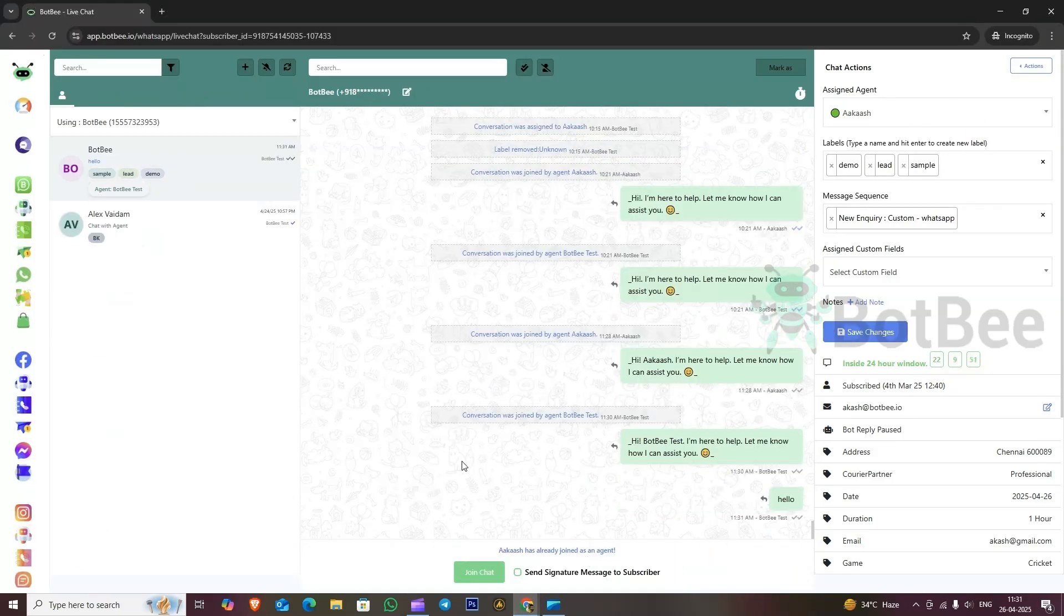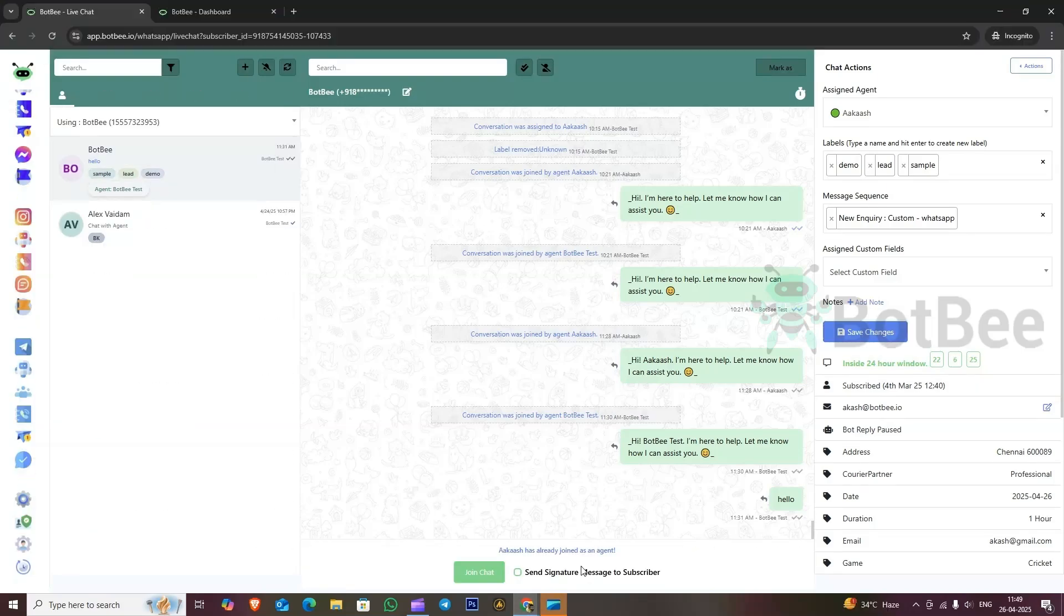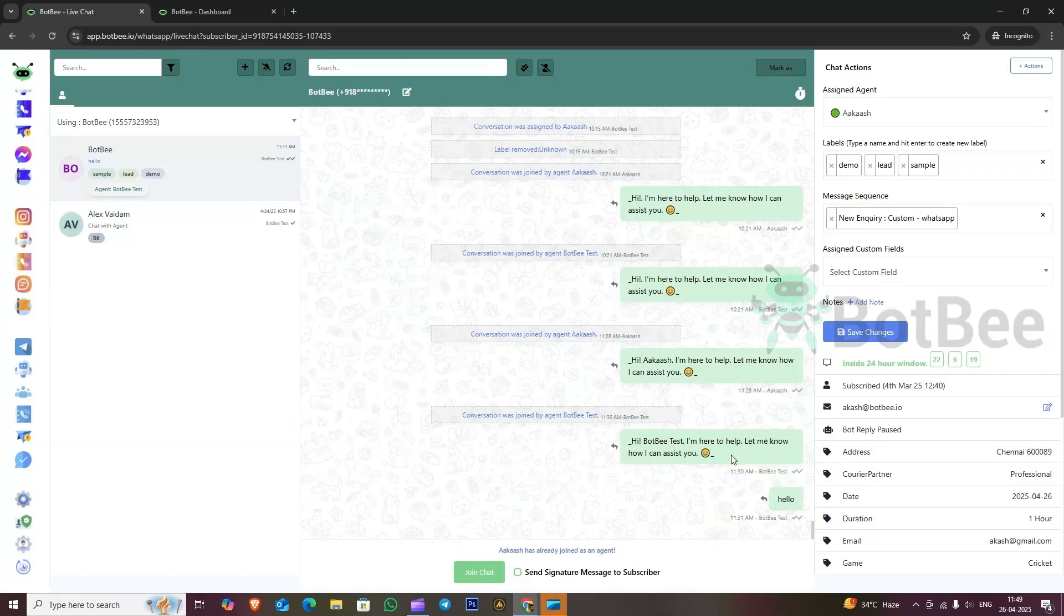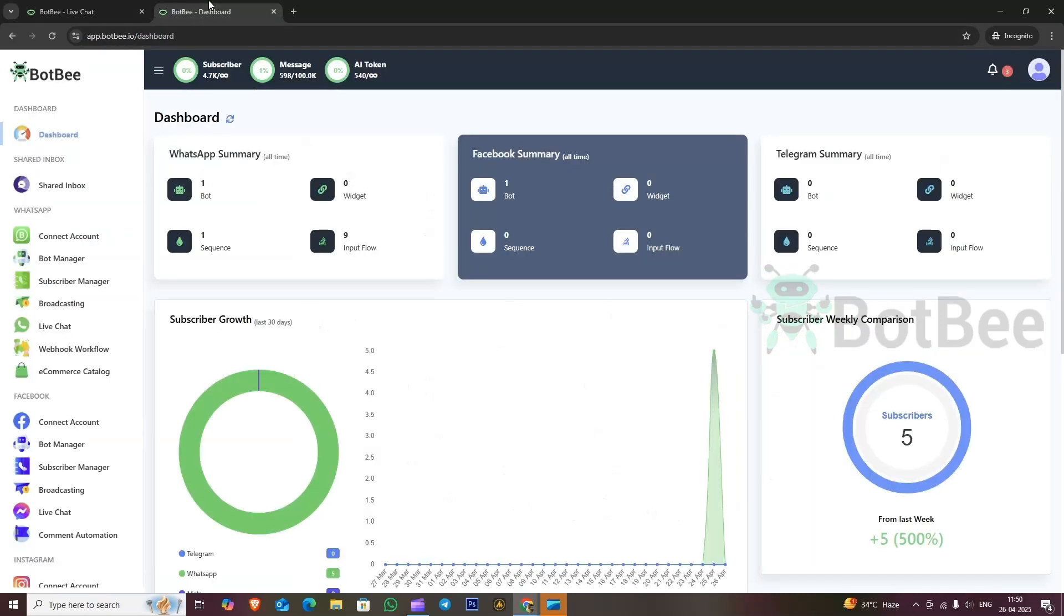In a conversation, we can set another type of signature message. This new signature message will override the previous one as it can be customized by each team member individually. This way, different team members can have their own unique signature messages.